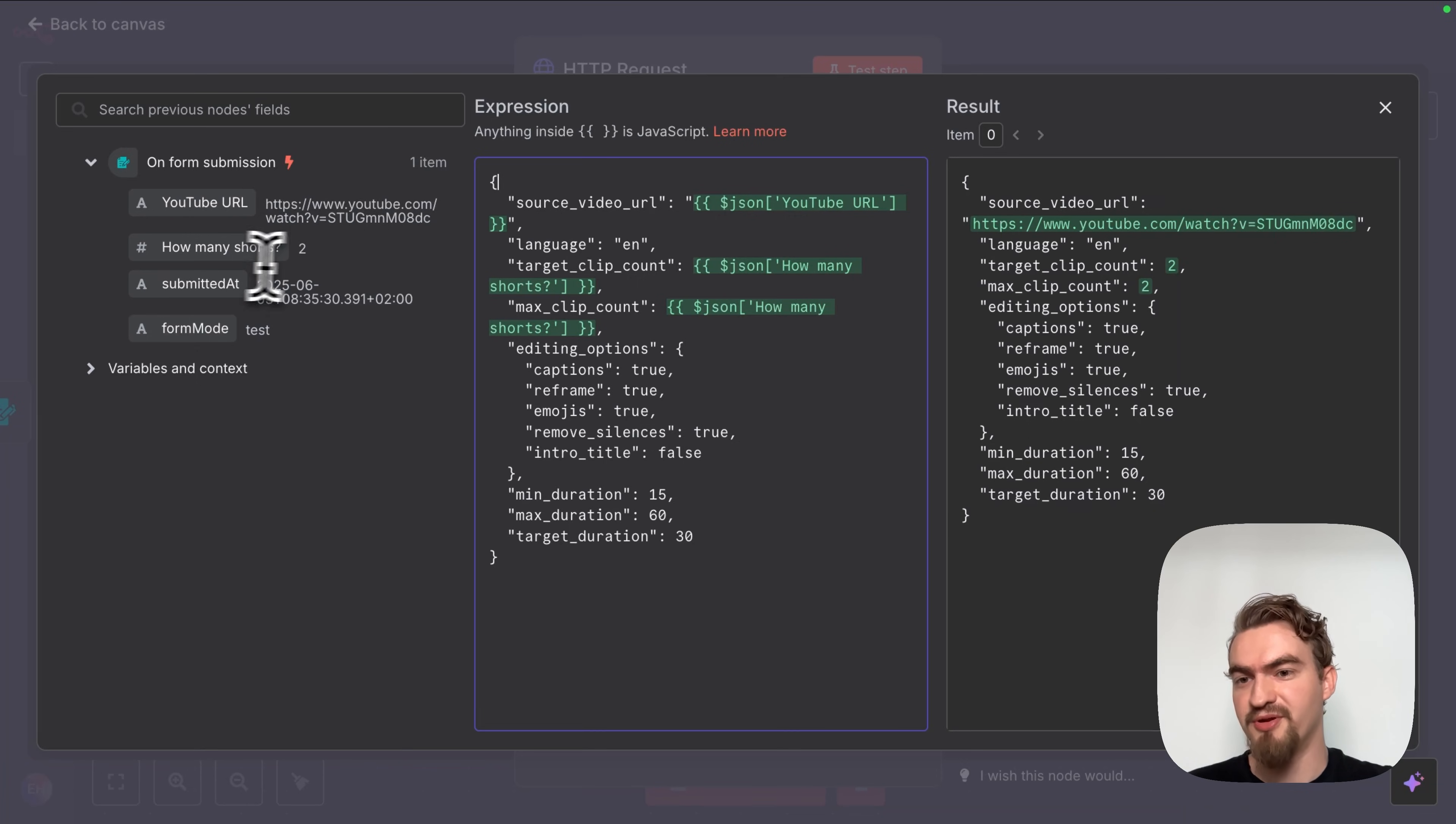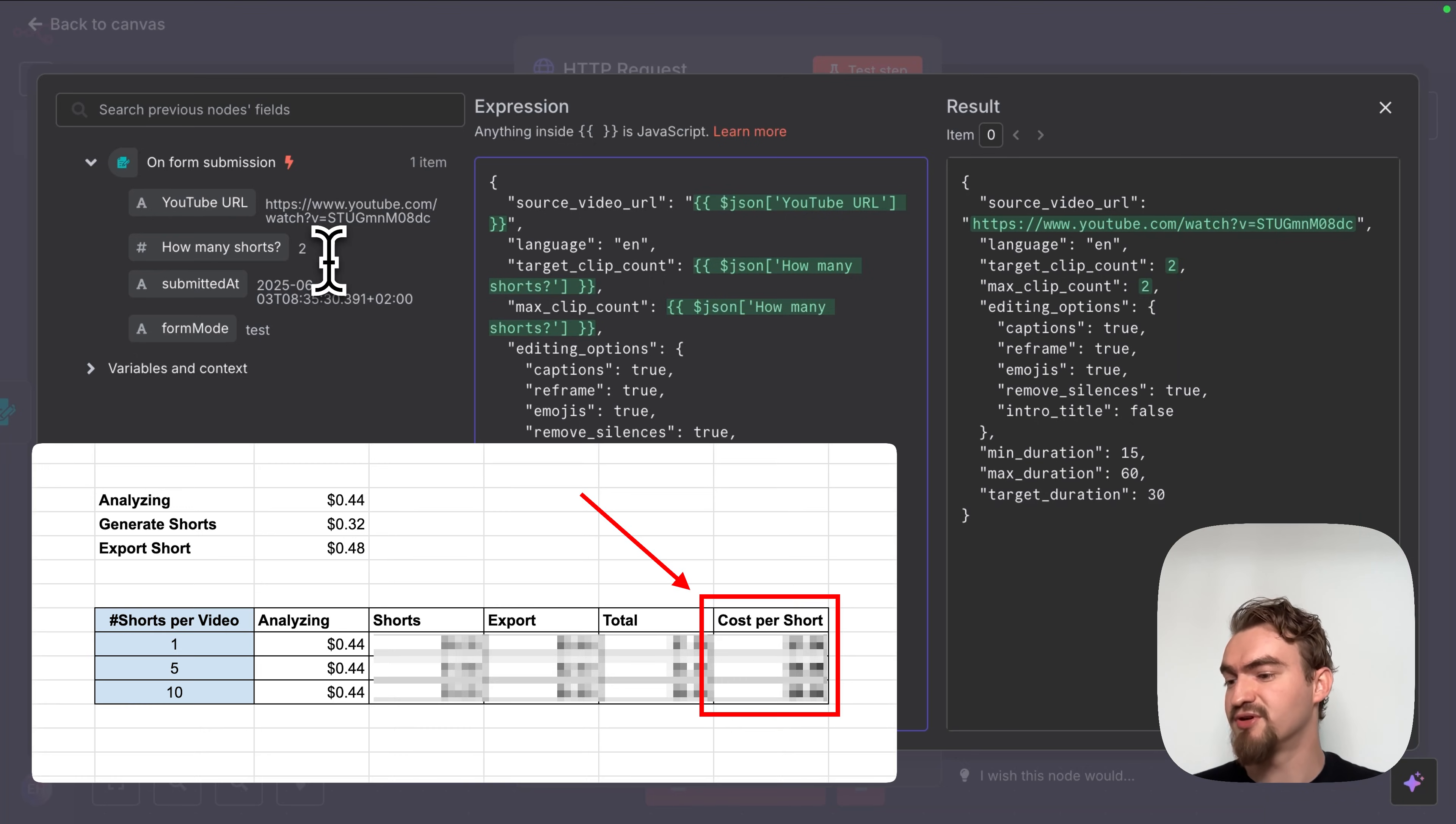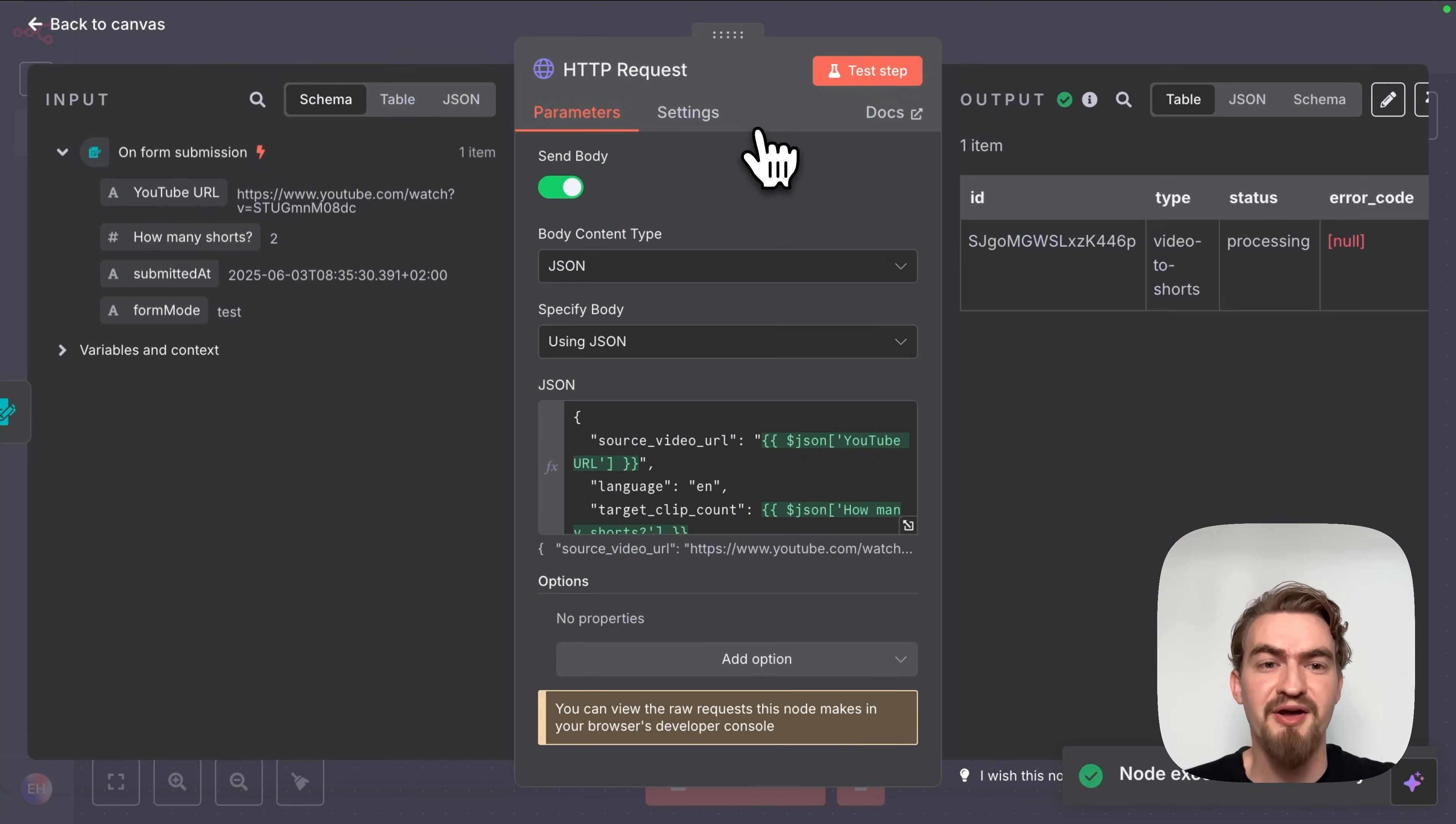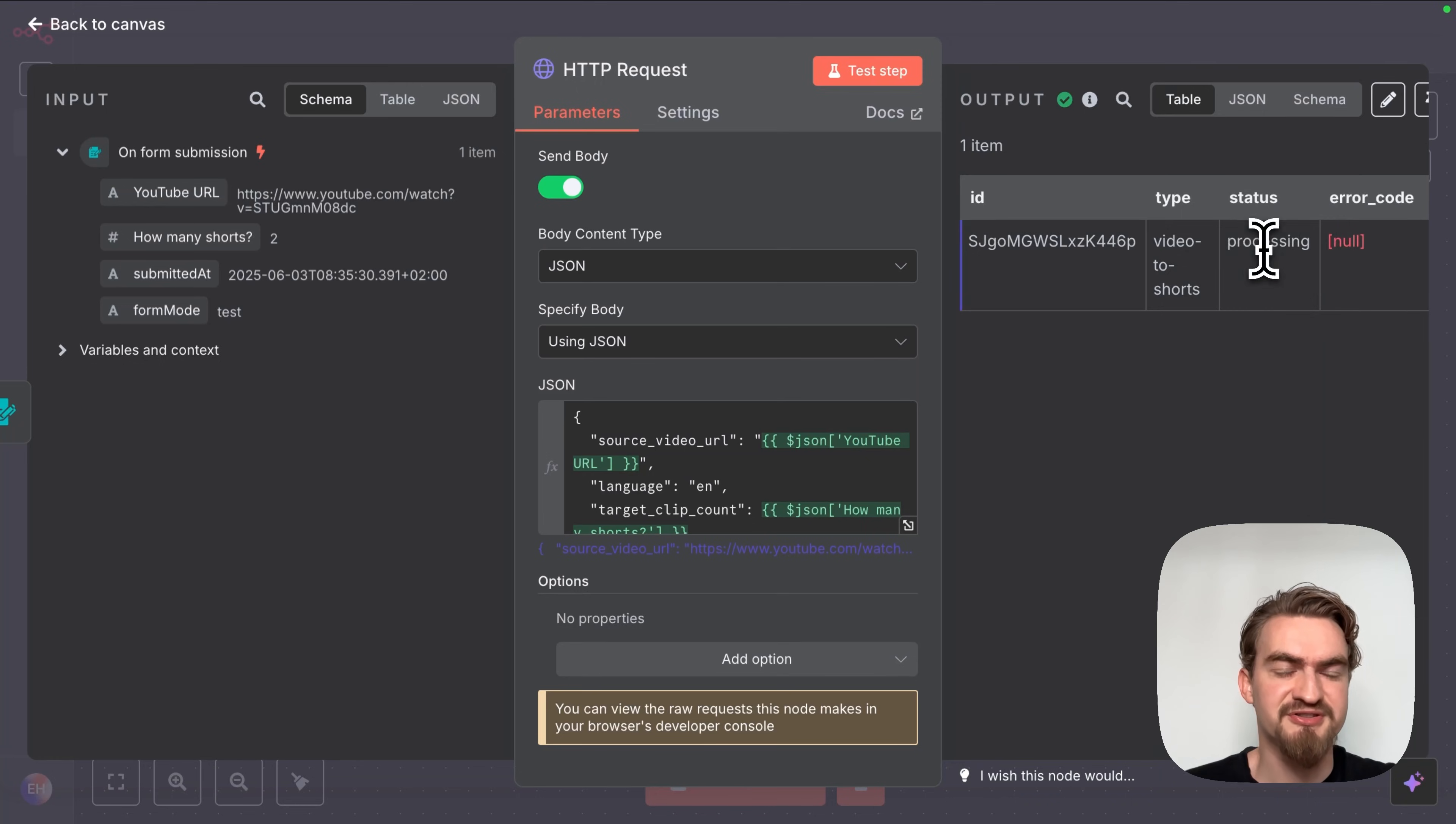So basically we were submitting a form before and now we can adjust the information that we sent to the Clap app based on what we typed in before. And again be mindful how many shorts you want really to generate because you're billed per short. So choose your number intentionally. Again stay with me to the end for a full cost breakdown of what this will cost. Once we've finished here we close this window and are ready to click test step.